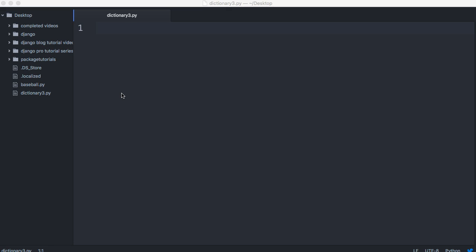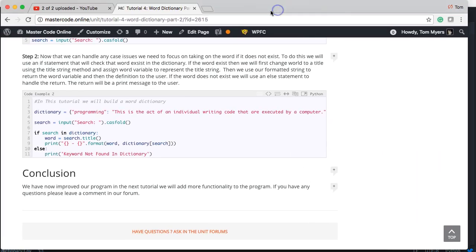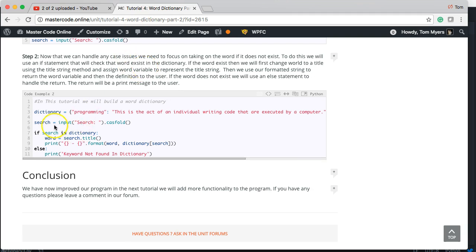What we're going to do is build on the dictionary we were working on a couple months ago. The dictionary we wrote is pretty simple — we have a dictionary with a term as a key and the value is the definition. We're able to search it using casefold, and if we search the dictionary we pull up the word and return it to the user.